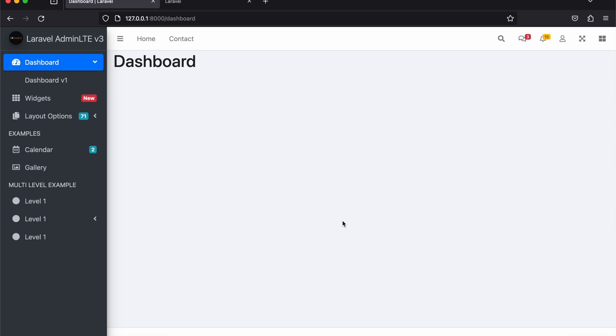Hello guys, welcome back to my channel. In this video I'm going to be sharing with you a Laravel admin template that I put together. This template uses Laravel AdminLTE version 3.